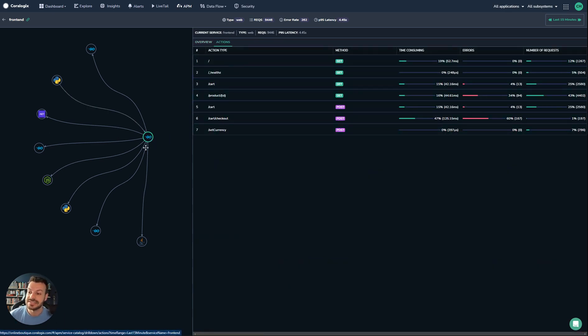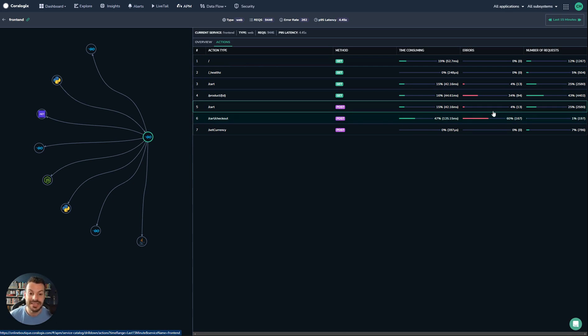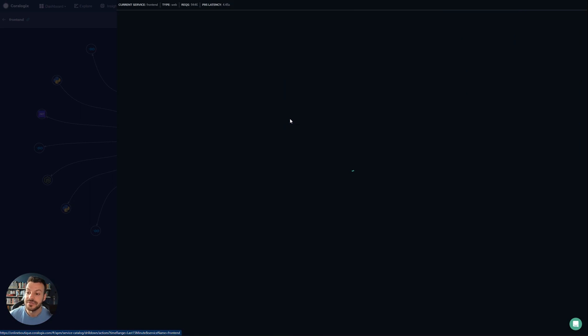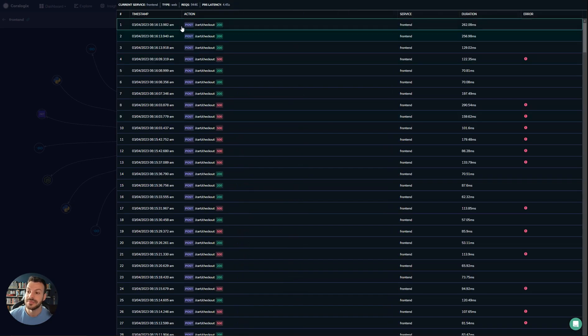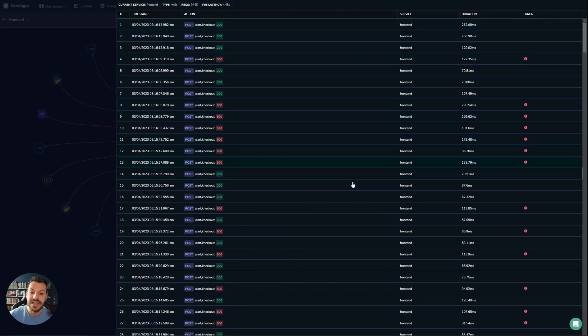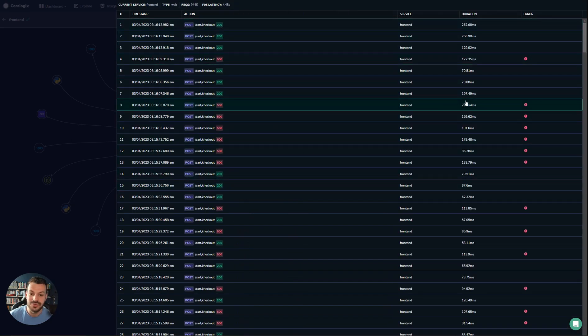If we jump to actions here, we can see all the different actions related to this front end. We can see this cart checkout here—that's a problem. That's a very high error rate at 60%. If we open that up, we have a breakdown of all the different requests and where the errors have occurred. This one's huge: 290 milliseconds.